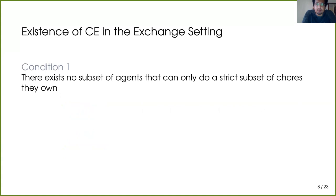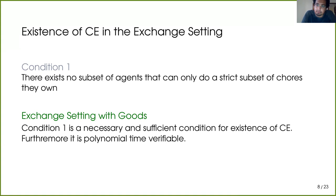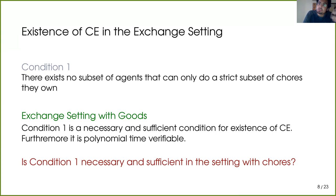The primary problem is that if any set of agents is only interested in a strict subset of chores they own, you can never find a competitive equilibrium because there is no room for exchange. This naturally leads to Condition 1: no subset of agents can only do a strict subset of the chores they own. In fact, this is a necessary and sufficient condition for existence of competitive equilibrium in the exchange setting with goods when agents have quasi-concave utilities, and it is polynomial-time verifiable.